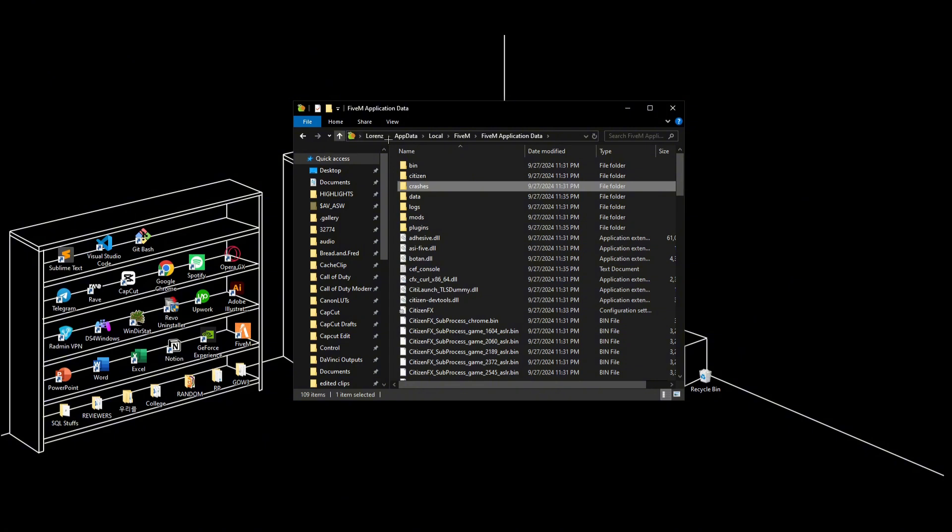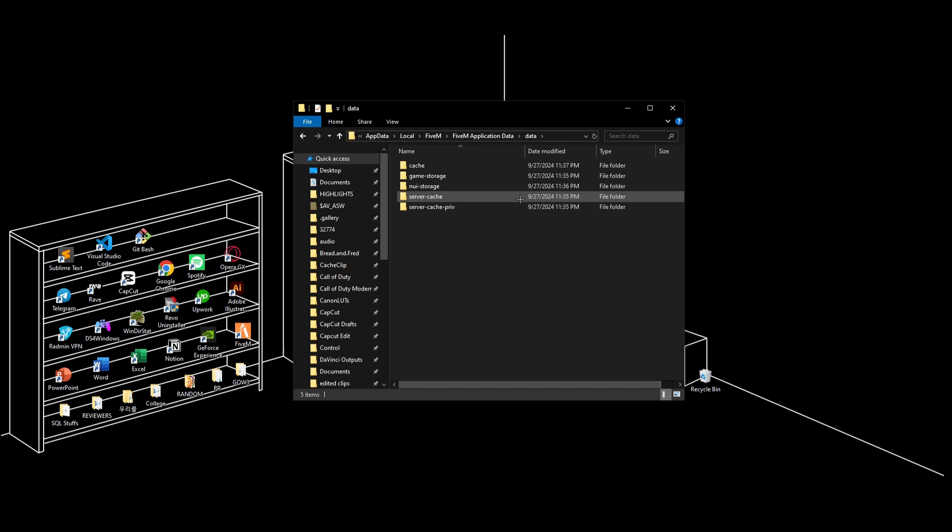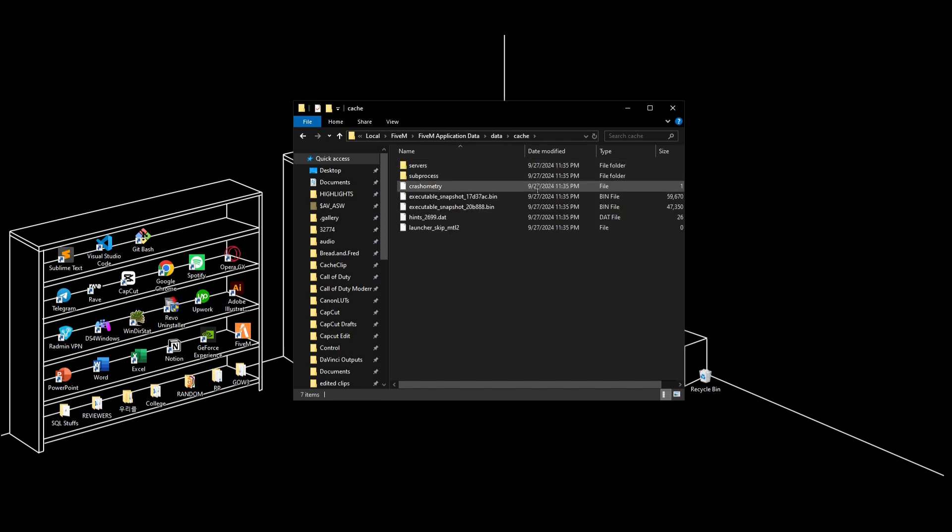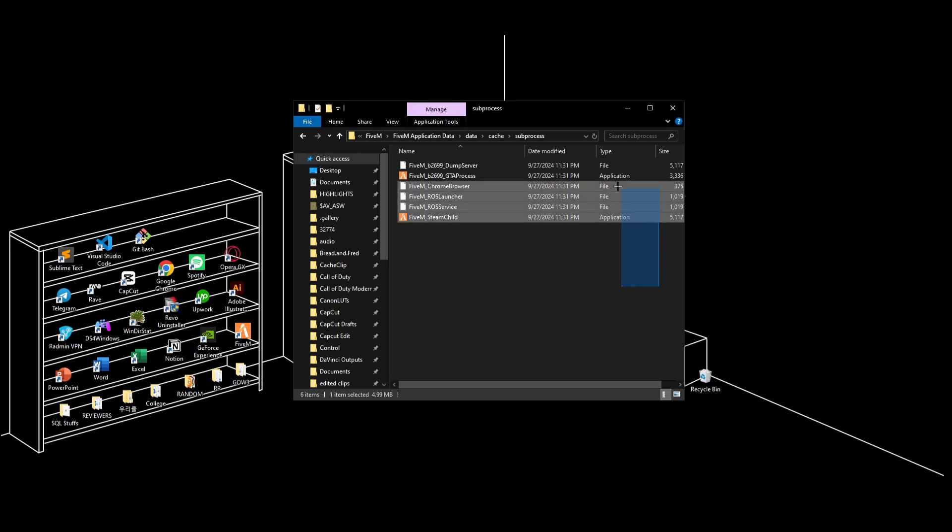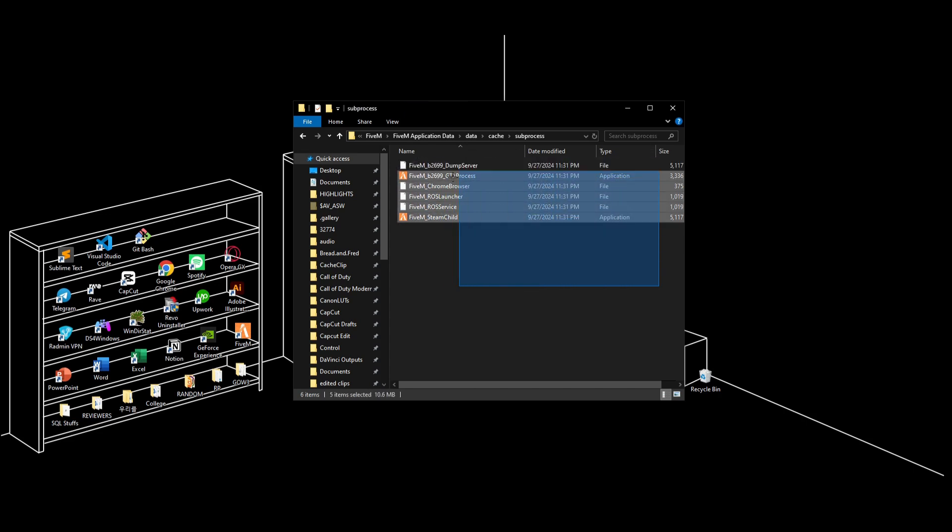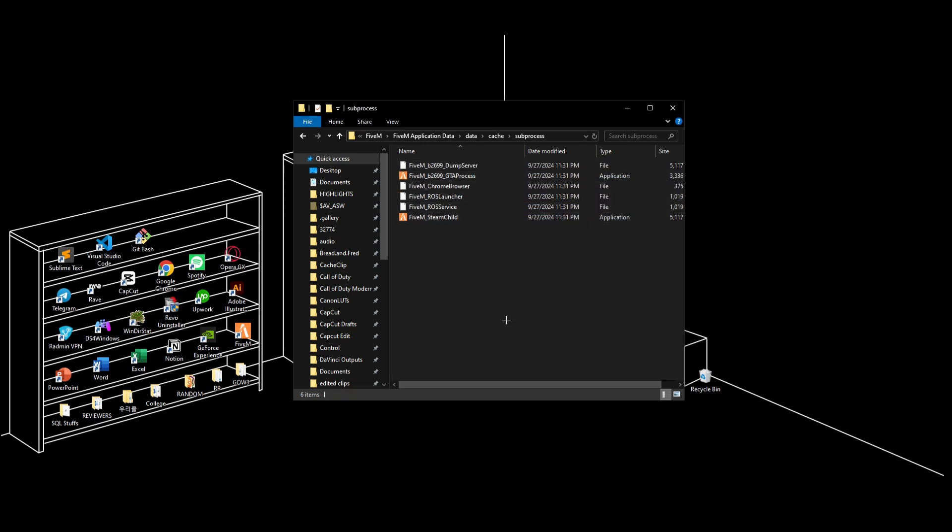Now go to data, then cache, then subprocess. Make sure to delete this as well. Ensure there are no files here and click delete.